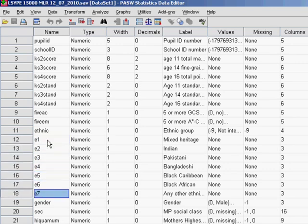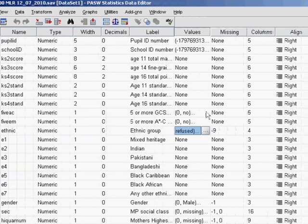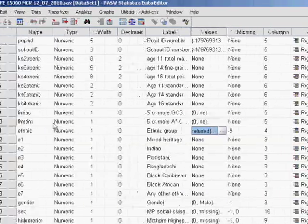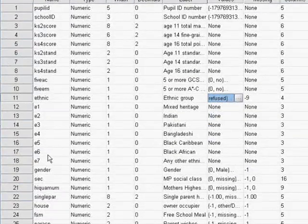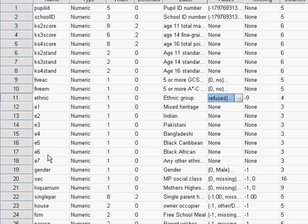You'll notice that there are 7 dummy variables here and there are 8 categories in the variable for ethnicity. So what we've actually done is we're comparing 7 of the categories against a baseline or reference category. In this case we're using white British as the reference category because it's the most commonly used response. And we're going to, for each of the other ethnic groups, we'll compare their score to this reference group of white British. So E1 is looking at mixed heritage and the regression coefficient that we'll get will actually be comparing directly the predicted outcomes for white British people compared to mixed heritage people when the other variables in the regression model are taken into account.